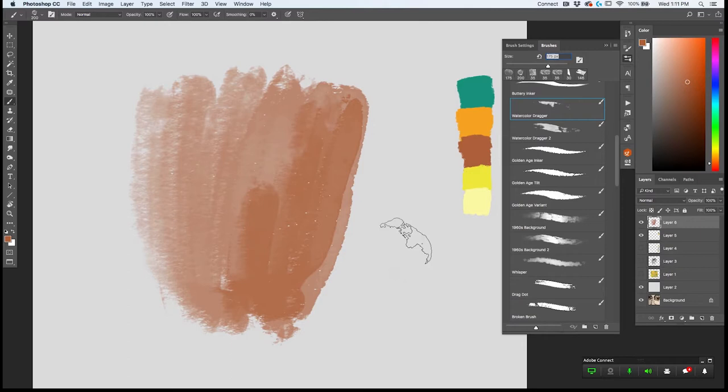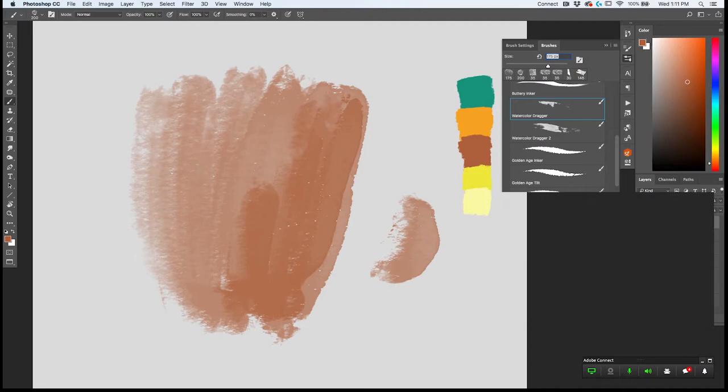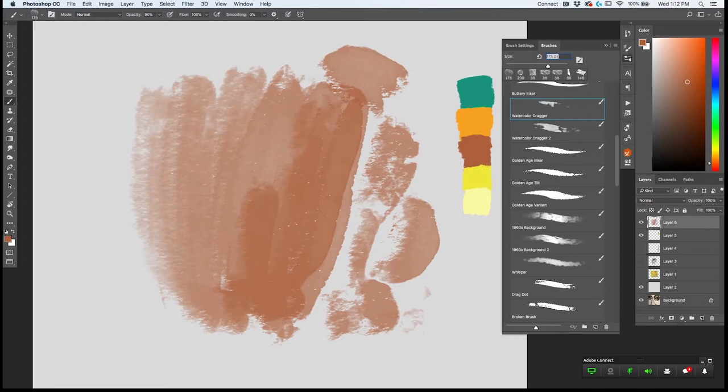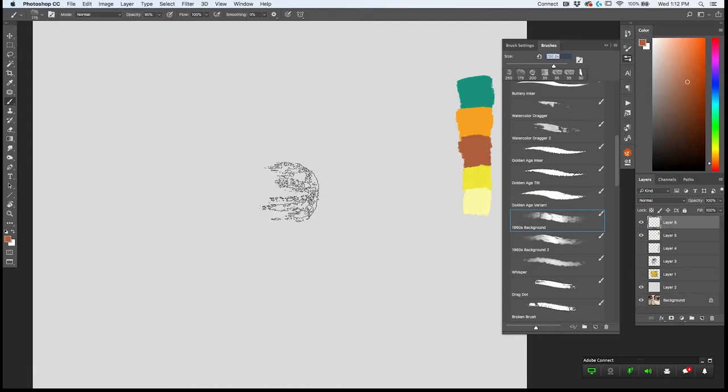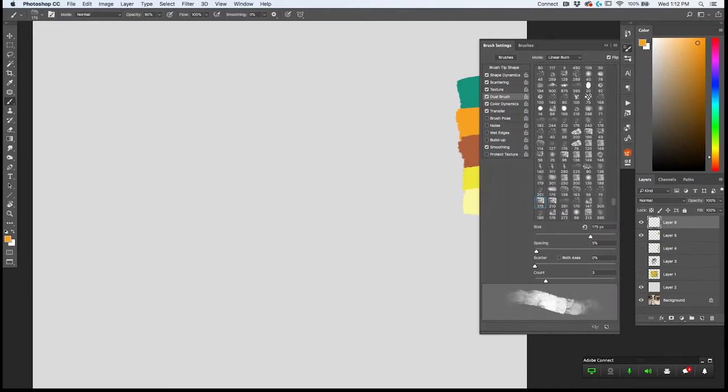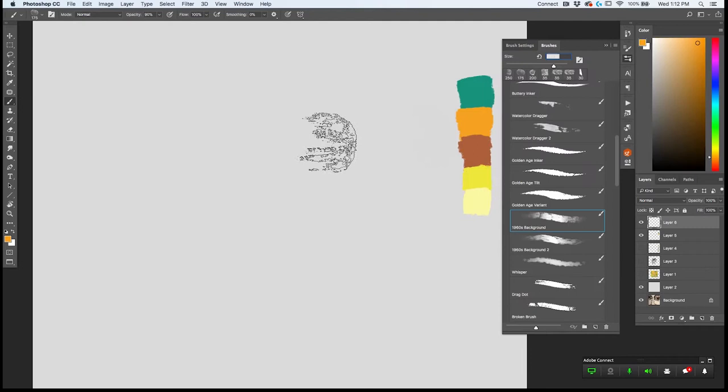Another thing I like about the Watercolor Dragger is that it responds to rotation of the pen. A lot of people think you need the Wacom art pen to achieve rotation, but you actually don't — you just need a pen that responds to tilt. All I'm doing is turning my wrist. You can see the stamp on screen responding as I do this. I'll move on now to the background brushes.